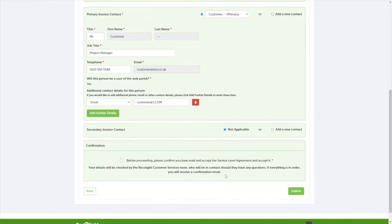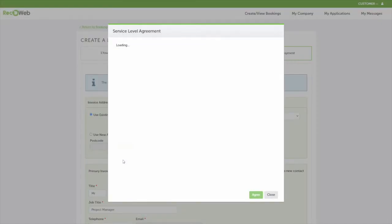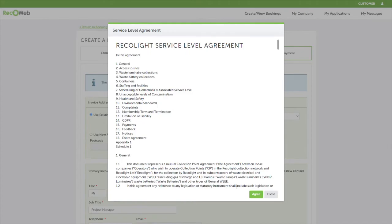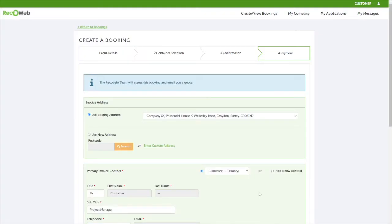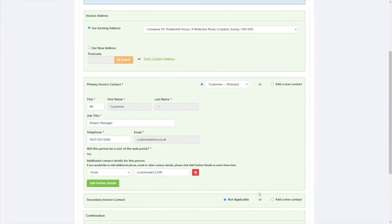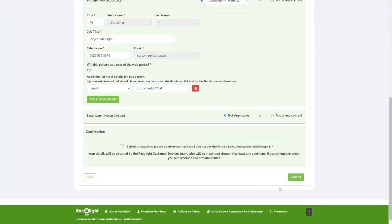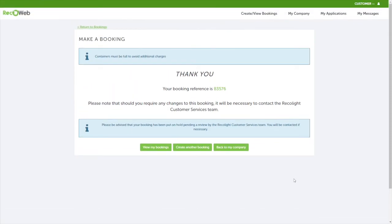Once you've read and accepted the service level agreement, you will then be provided with a booking reference number. Please note that once the job has been booked, our standard lead time for all jobs to be completed is within 10 working days unless you've selected a fixed date.